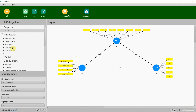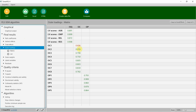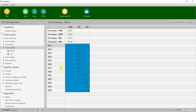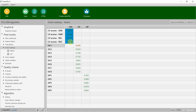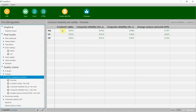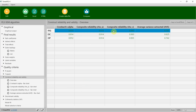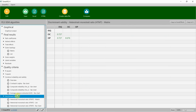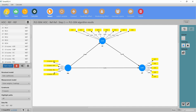Start — check for outer loadings: all good. You do not need to report these again because you've already validated the lower-order constructs; you only report these when validating the higher-order construct. Reliability: all good. Discriminant validity: the relationship of ISQ with others is all good. I have now validated the higher-order construct as well.